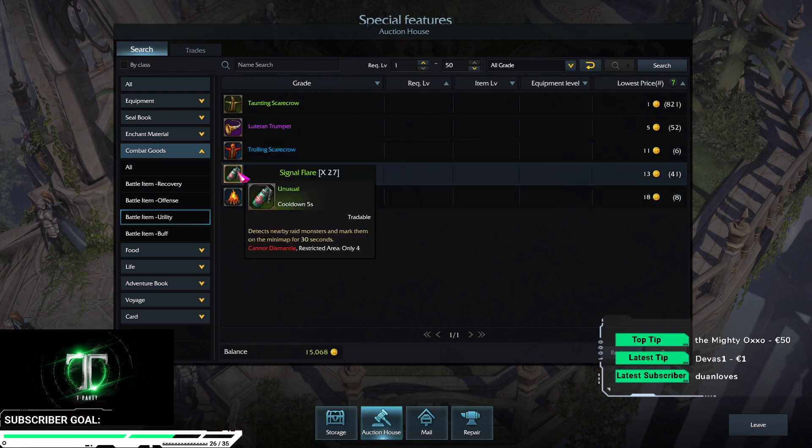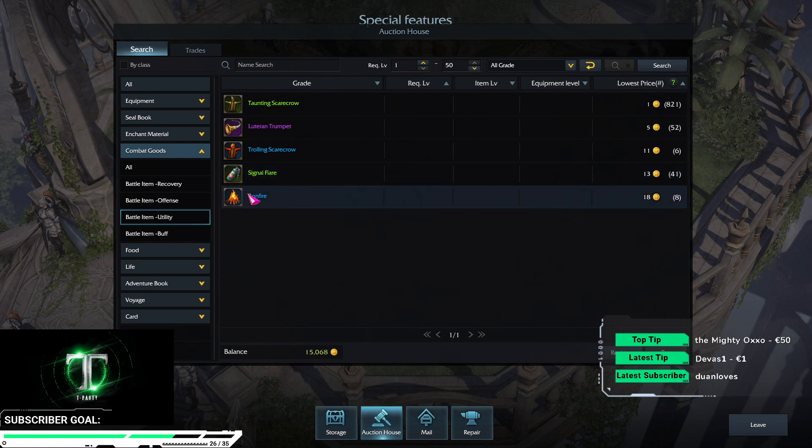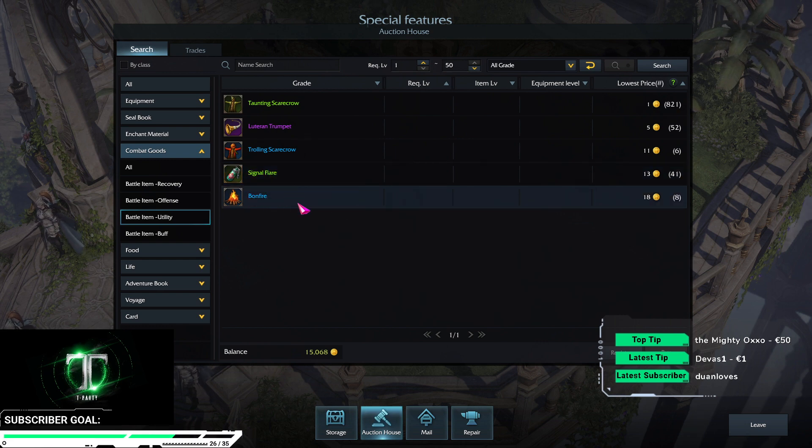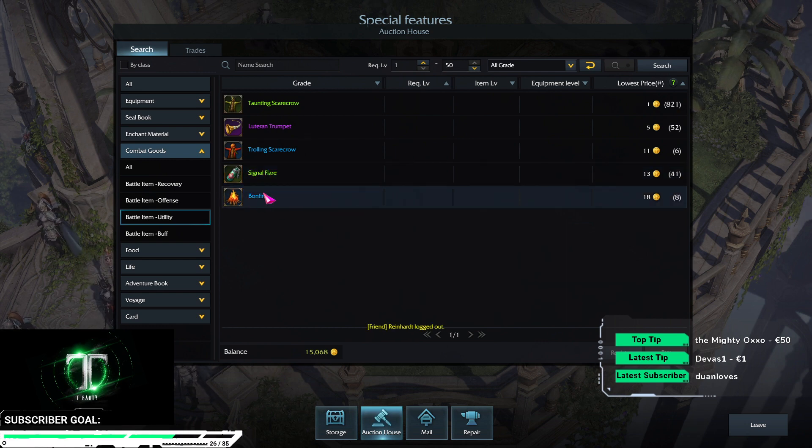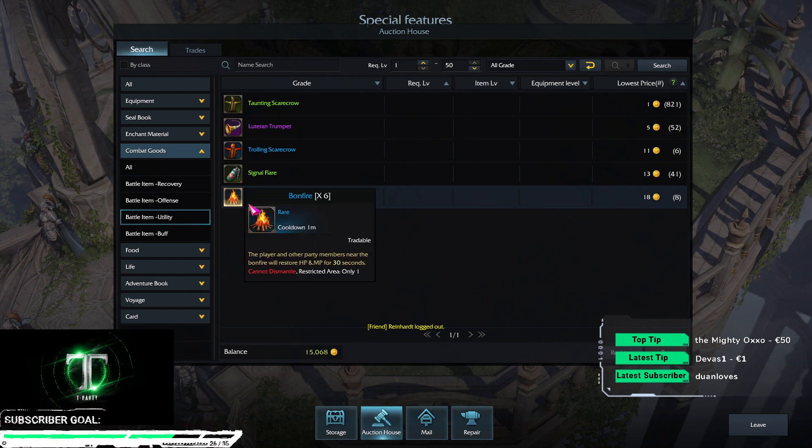Signal flare, a must have for every raid. And bonfire, nice to have, but could be a waste of slots. So mostly used for cube runs.